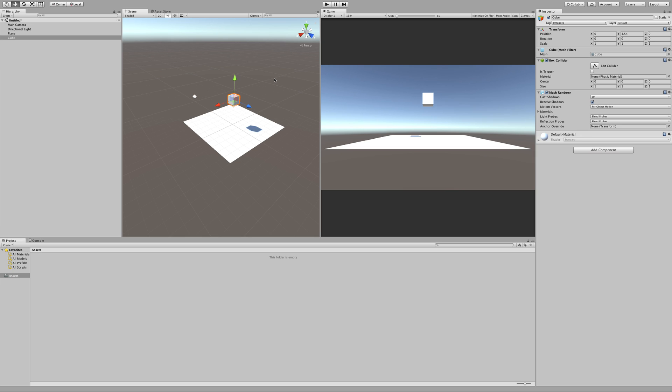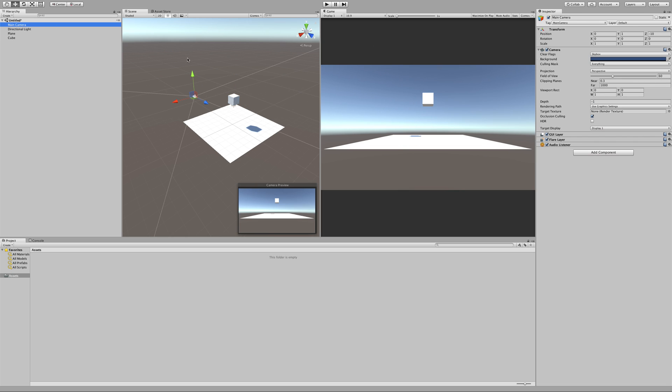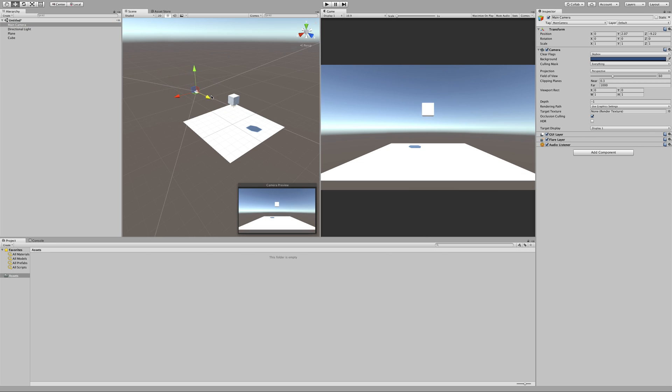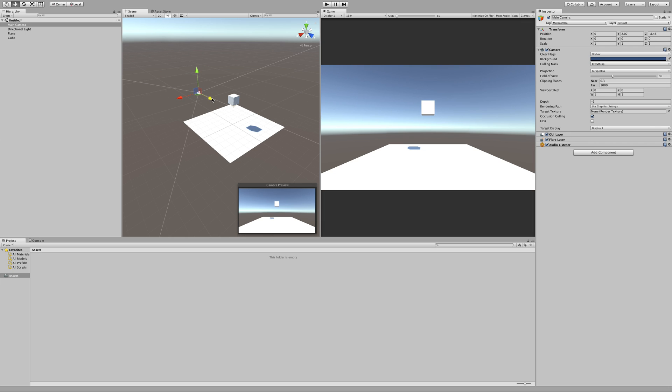Now the next thing that we're going to take a look at is the third window here, which is the game window. The game window is actually coming from this main camera over here, and it's how the player is going to see your game. Notice if I move the main camera game object, it actually is also moving the view in the game, so maybe I'll move this a little closer.